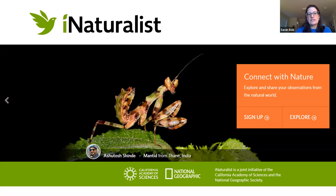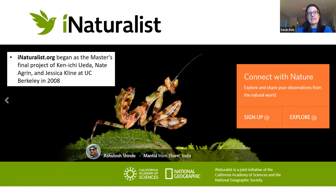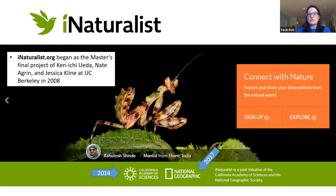What is iNaturalist? This is a screenshot from their website on a desktop computer, showing a great photograph of a mantid from India. iNaturalist actually began as a master's project — two people at UC Berkeley had the idea that people could crowdsource biodiversity data and information. I think it's fantastic that this global phenomenon started as a grad student project in 2008.